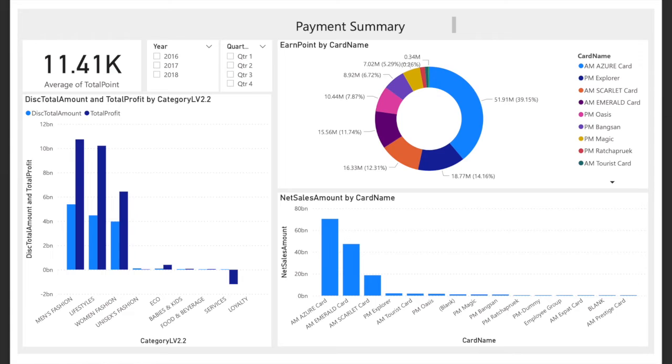The marketing team and product team can know which product type can make profit or loss to the company. It makes it easier to make decisions about the product. For example, manufacturing and lifestyle categories are the two main types that make income to the company, while food and beverage products make less income to the company.